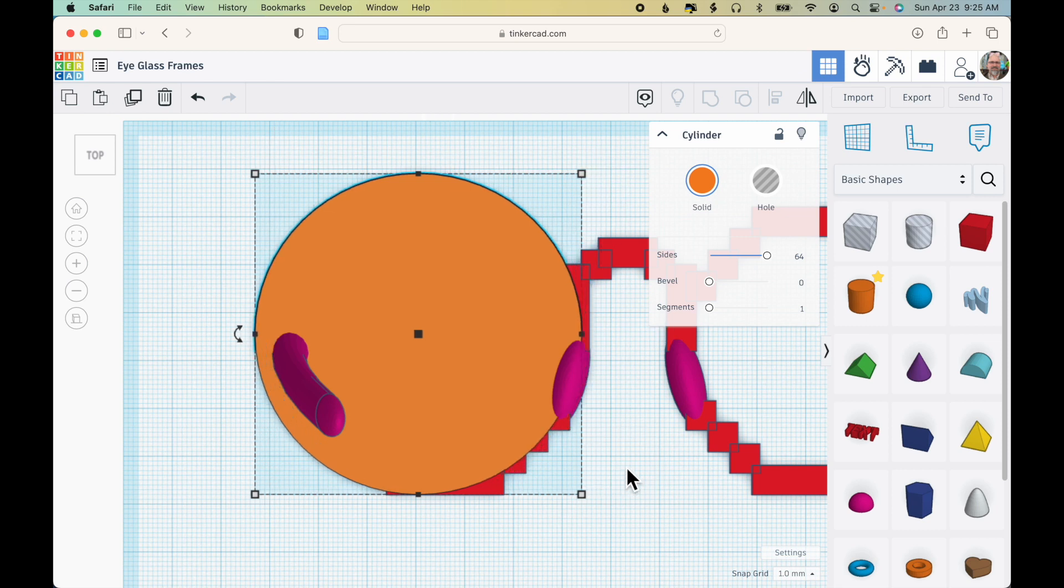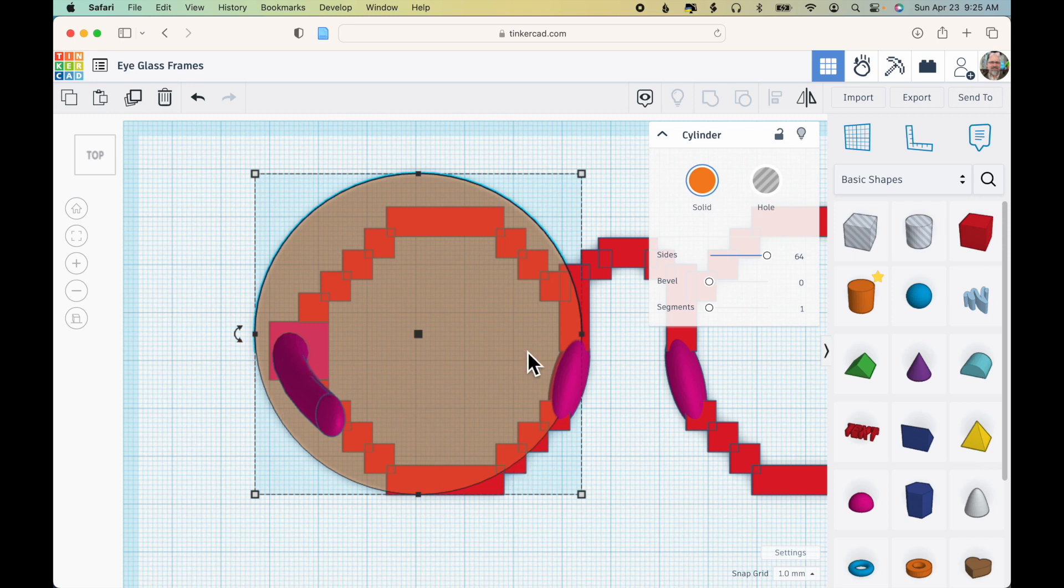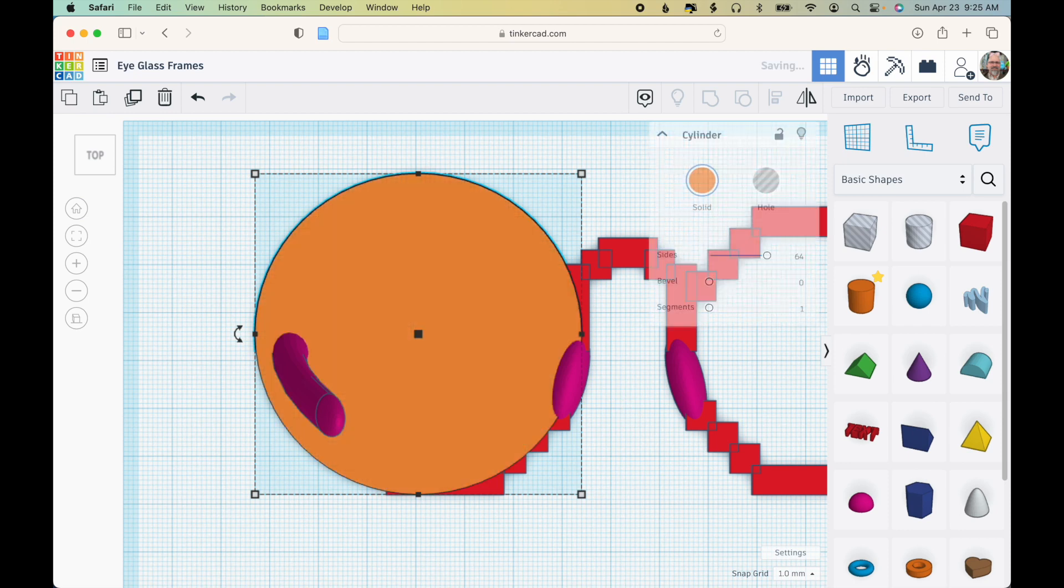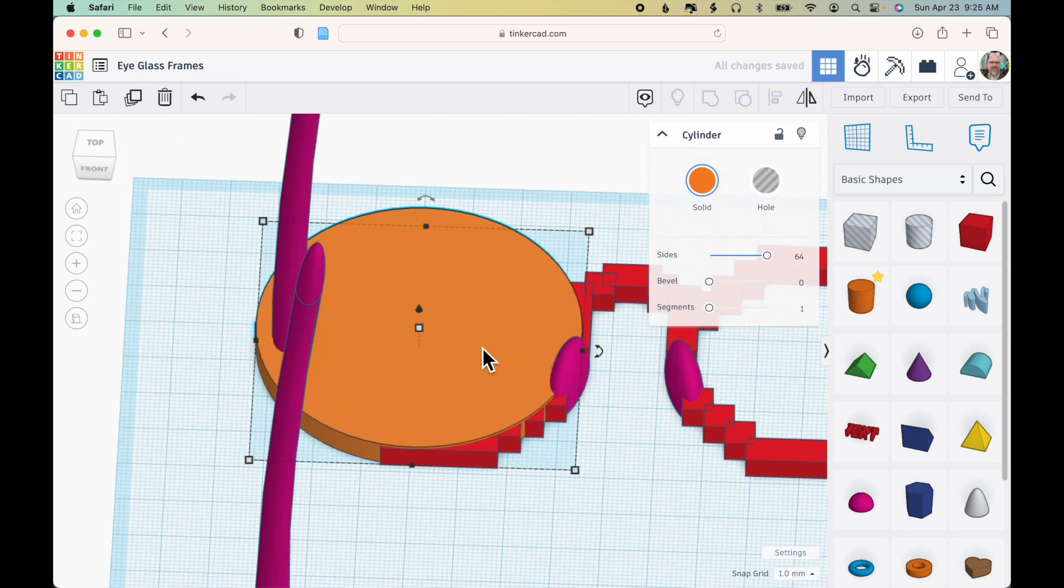I can tap the T key on the keyboard to make it transparent so I can see through, and I can see that the bow is well contained within there, within the area of the cylinder. So I'll tap T again to make it not transparent.